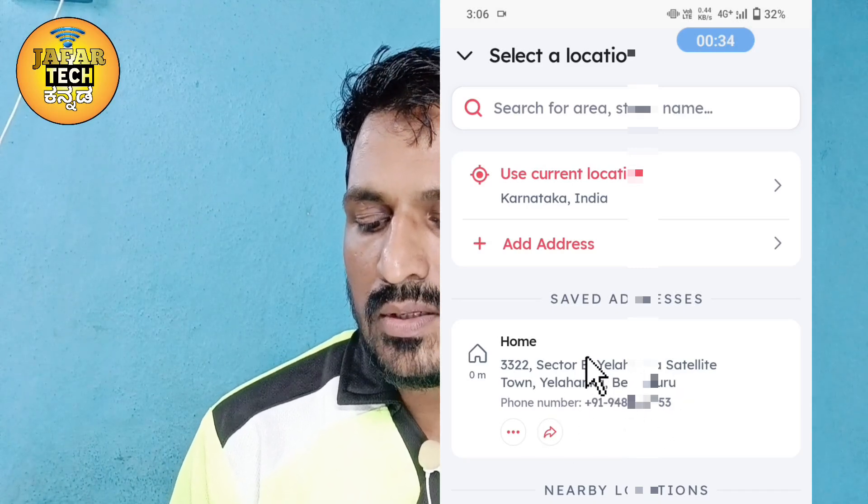You can also set the address type: work, hotel, home, or other. Select the address type and click Confirm Address.